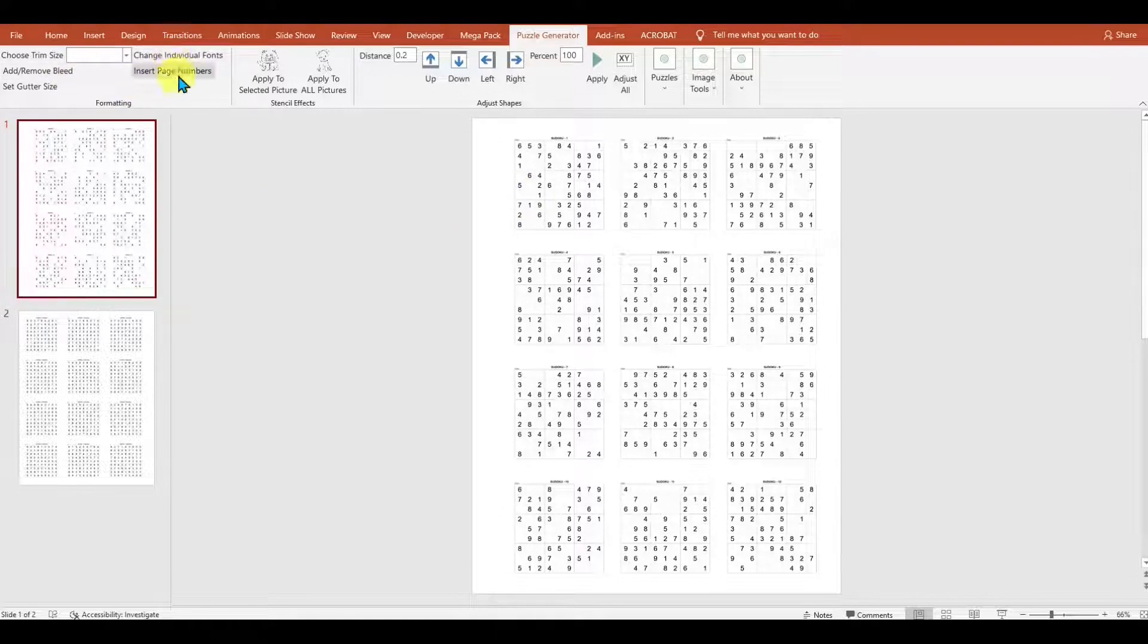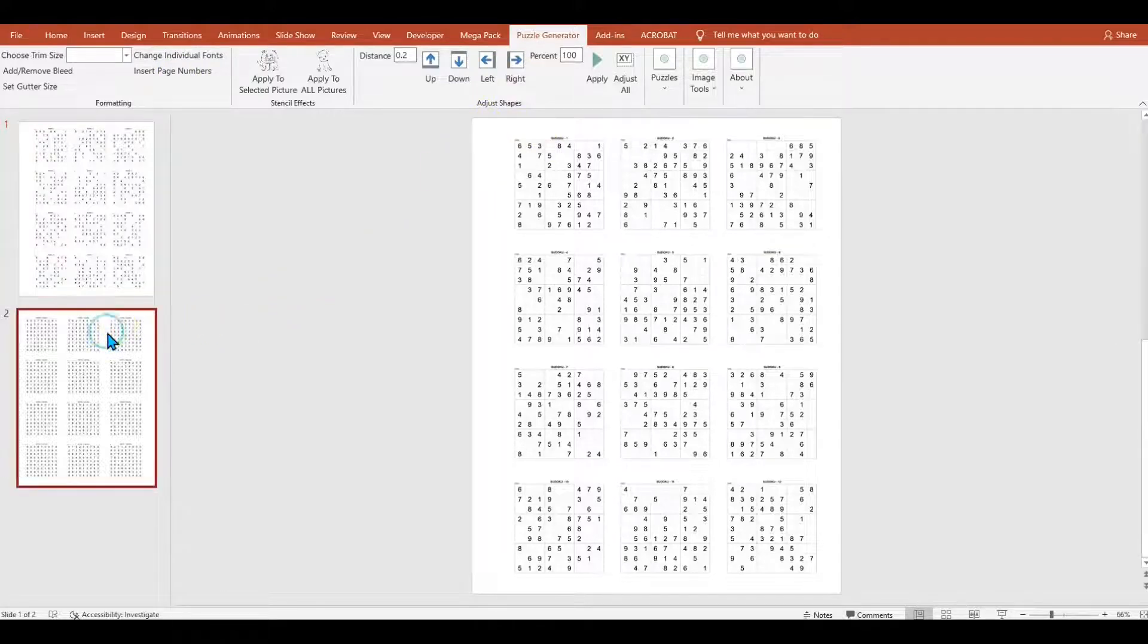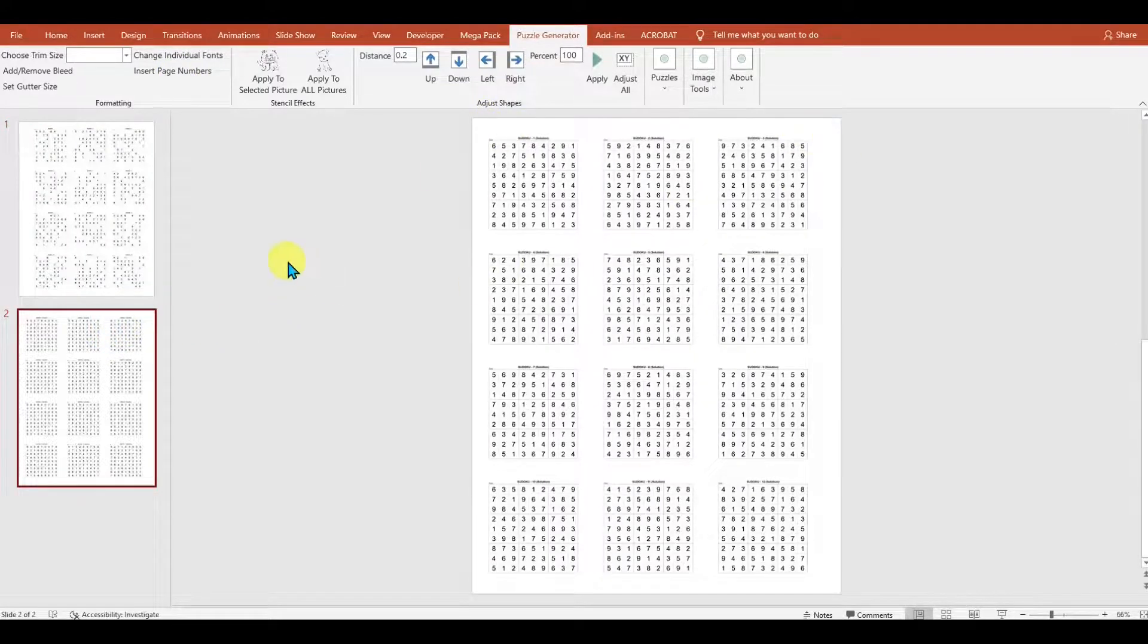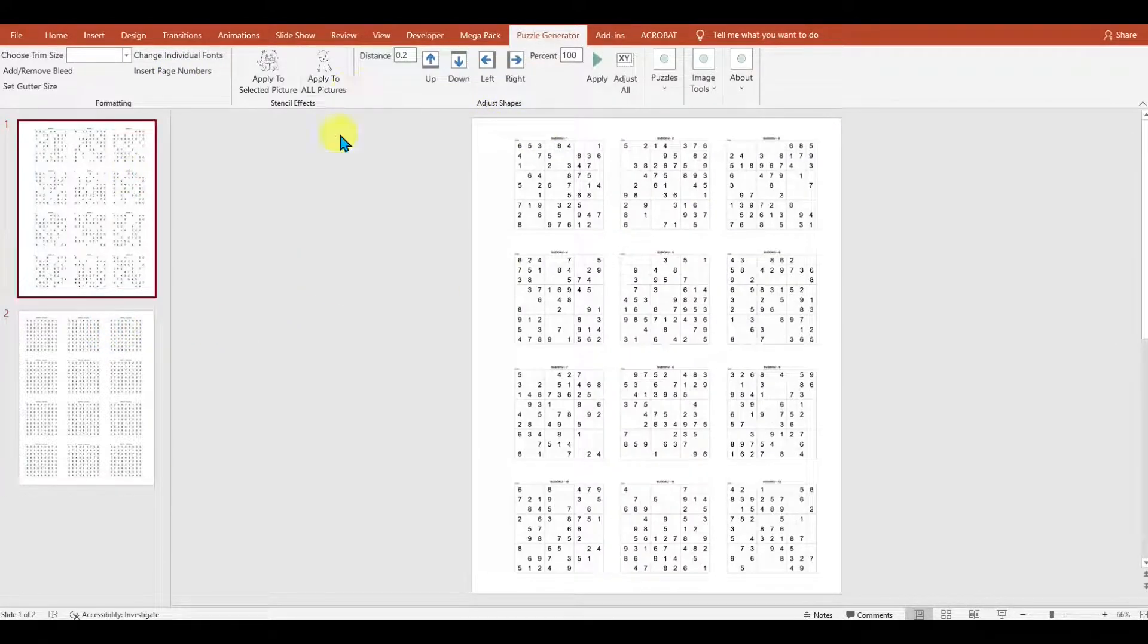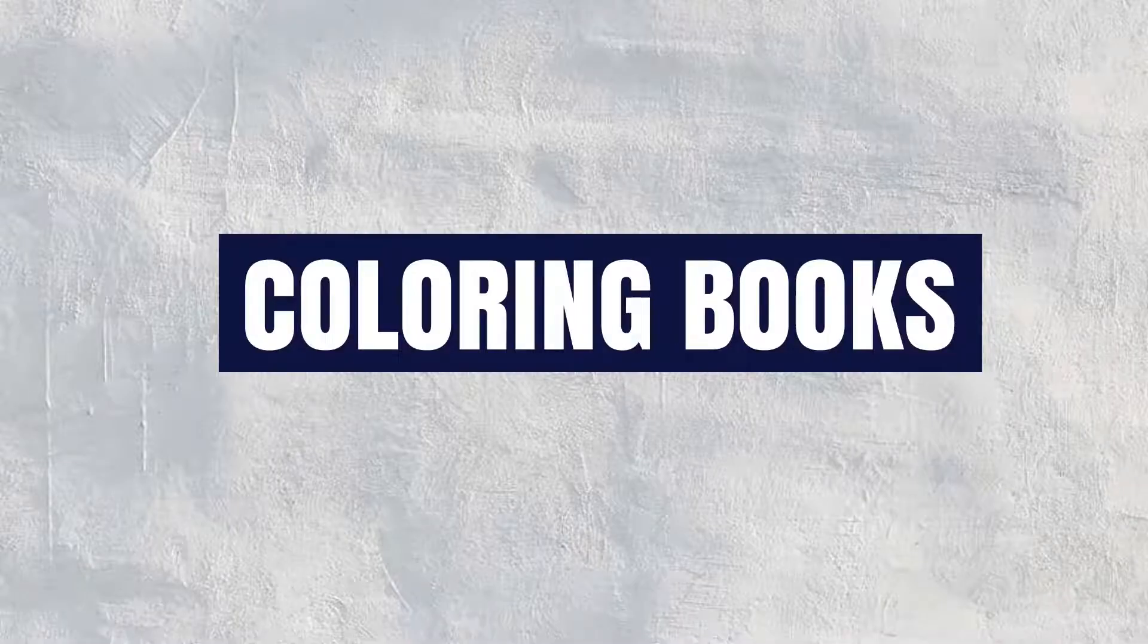You can also add page numbers. It'll put them on the outer edge, so it'll be one here, two here, etc. But you can set it up how you'd like.